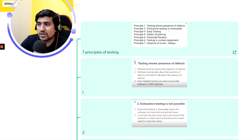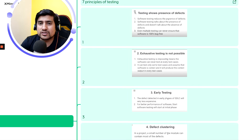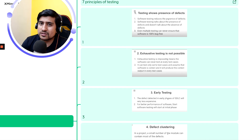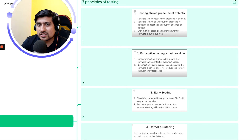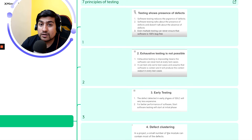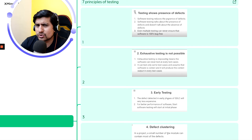The second principle is: exhaustive testing is not possible. You can't do 100% testing — you do high-level testing where you're confident the main features work and assume other areas work similarly. Even with a thousand testers, you can't achieve complete testing of a product. You rely on tester expertise to cover most requirements and features.